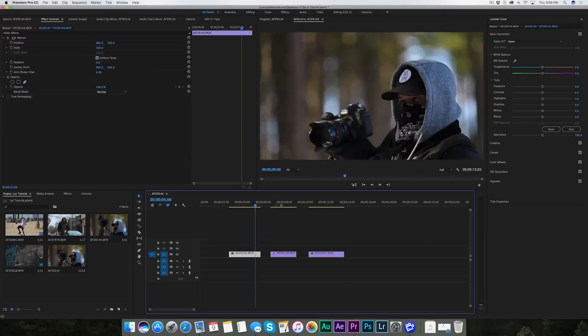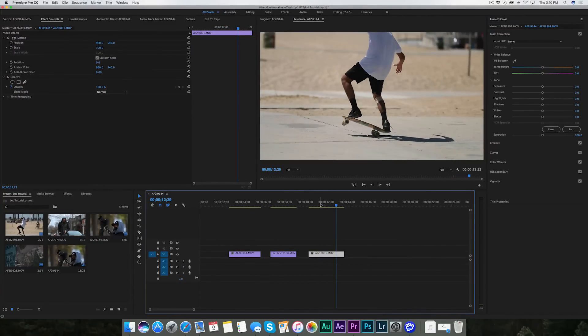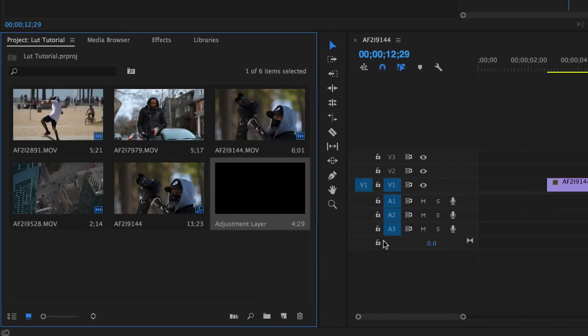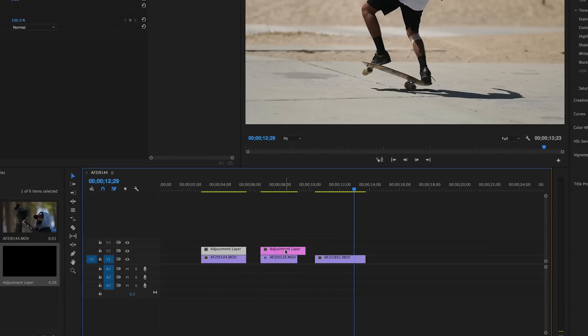We've got a clip here of me shooting some b-roll in the forest, a clip of the street from an airplane, and a dude busting a manual in Venice Beach. Come over here in your media bin, right-click, new item, adjustment layer, enter. That's going to make an adjustment layer in your media bin. Now we're going to apply this on top of our clips. Use the blade tool to cut it at the end, A to get back to the arrow, and delete. It's better to apply a LUT to the adjustment layer on top of the footage — that way you can always just delete or hide the adjustment layer and you'll always have that fresh file underneath.